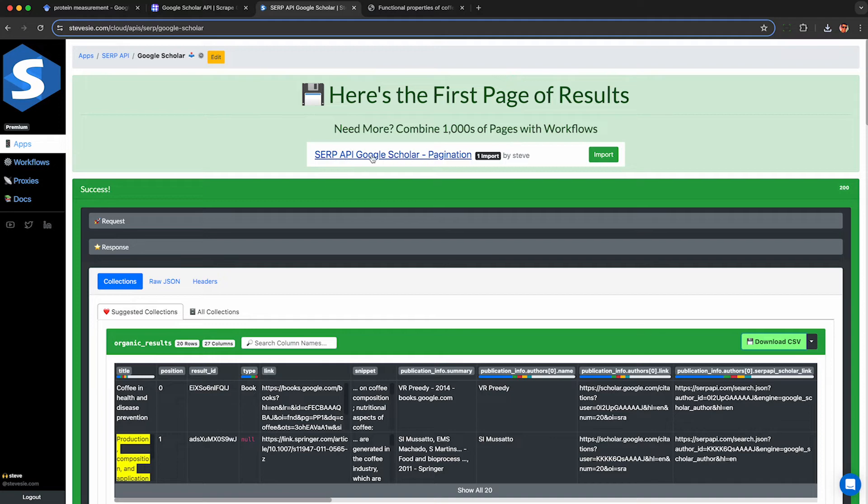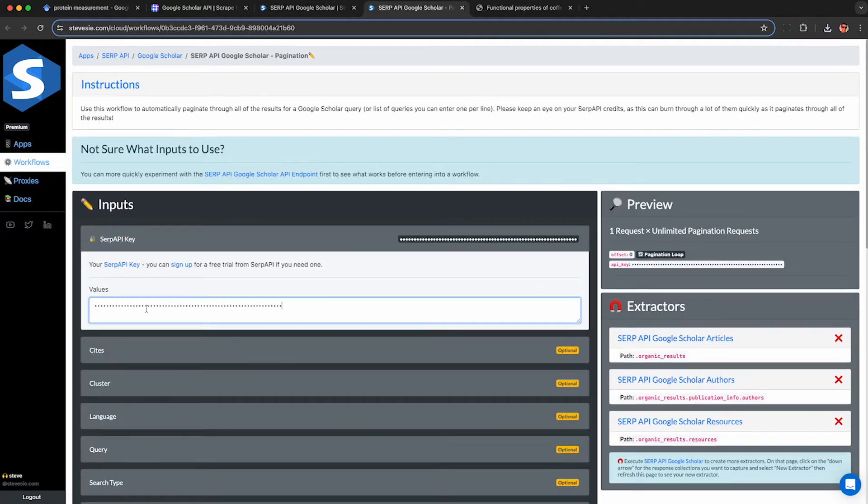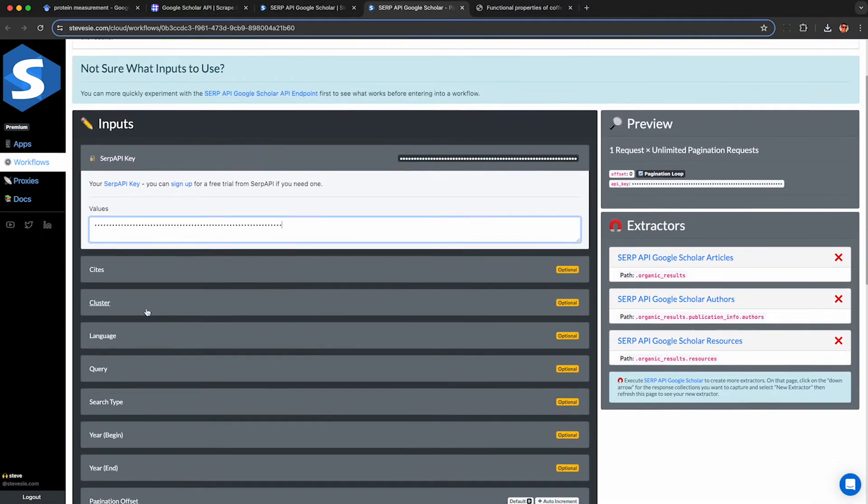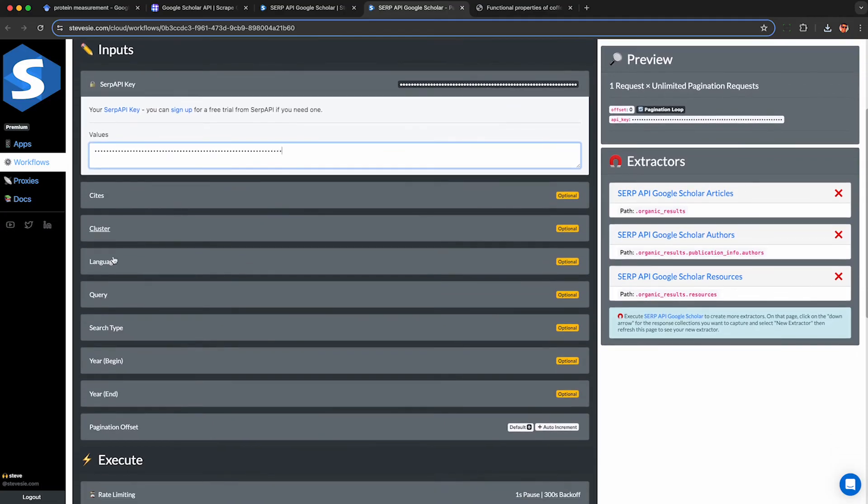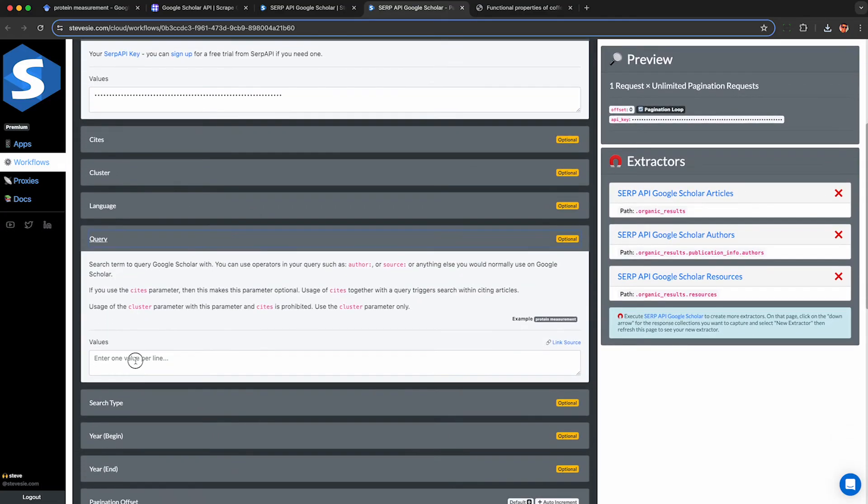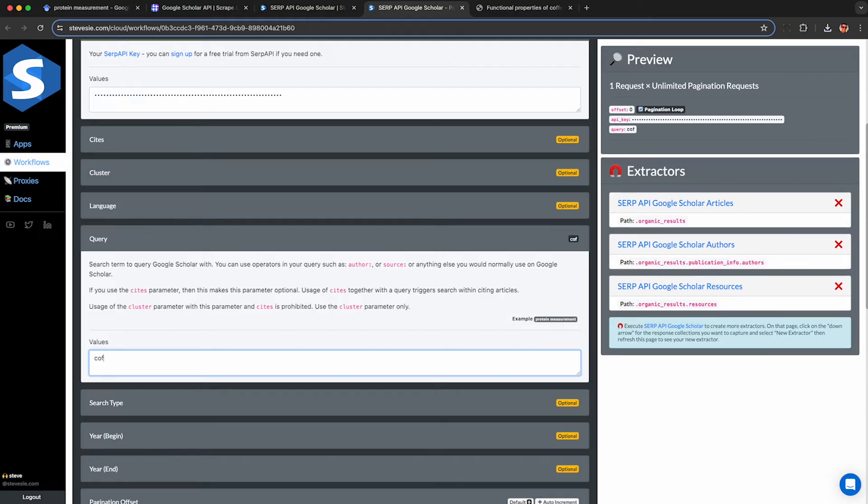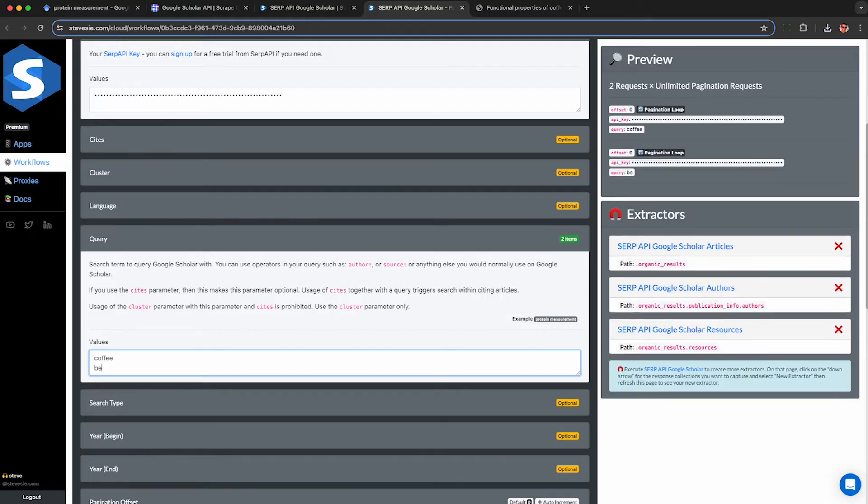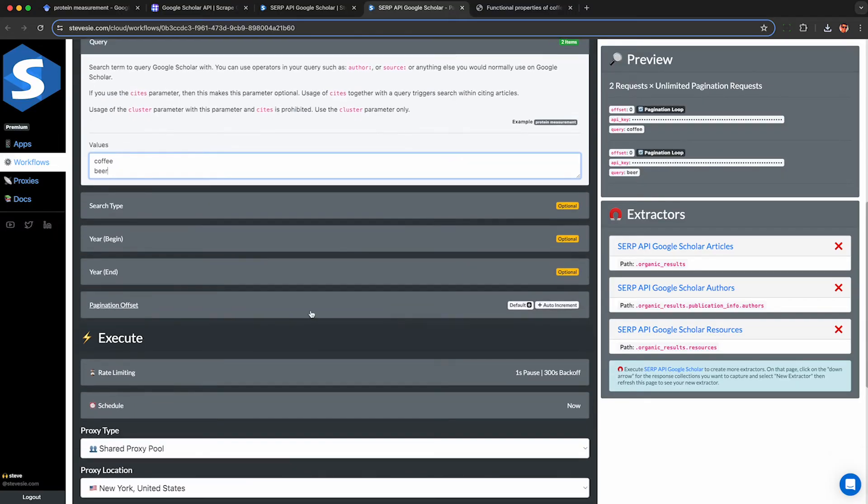But if I don't want to do that I can use this workflow feature here and click import. I plop in my SERP API key and now I have the same parameters as before but I can enter multiple values per field. So I can enter one per line like if I want to do searches for coffee and beer.